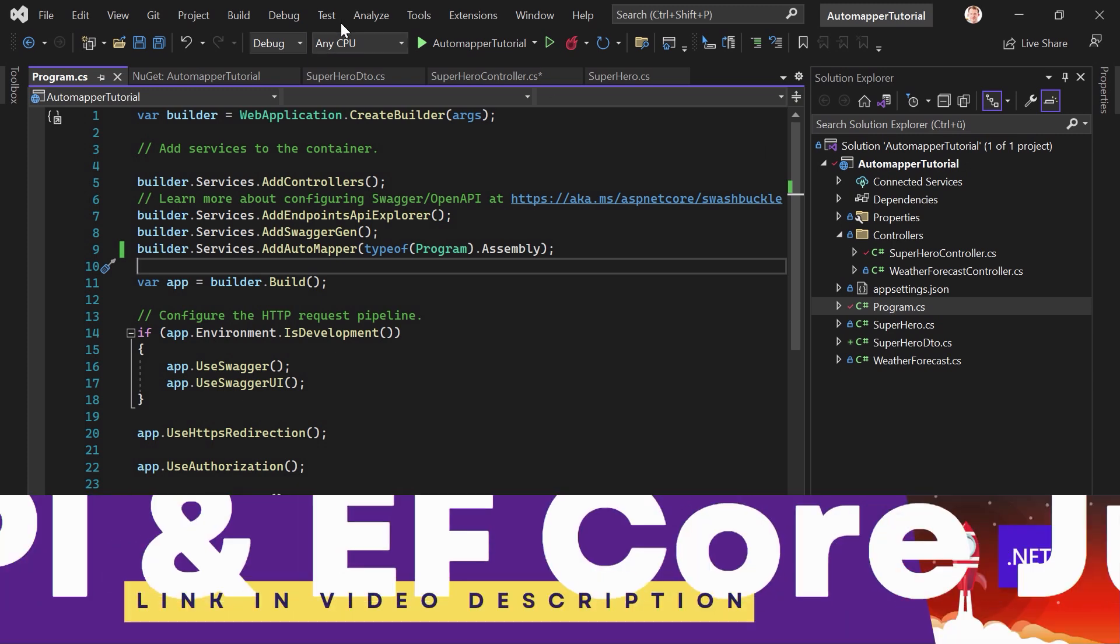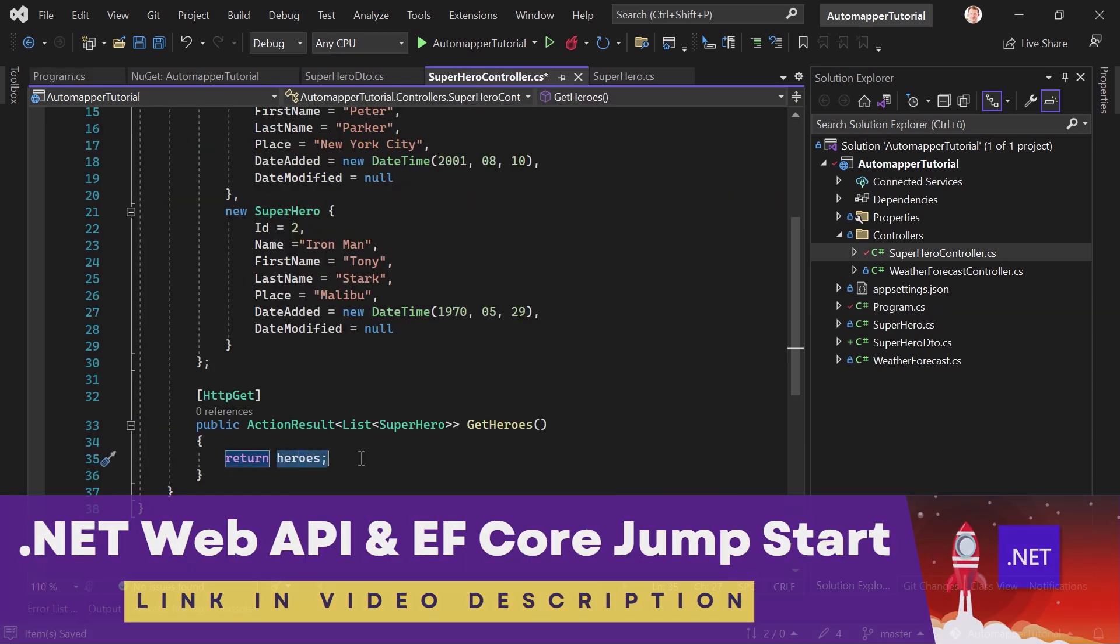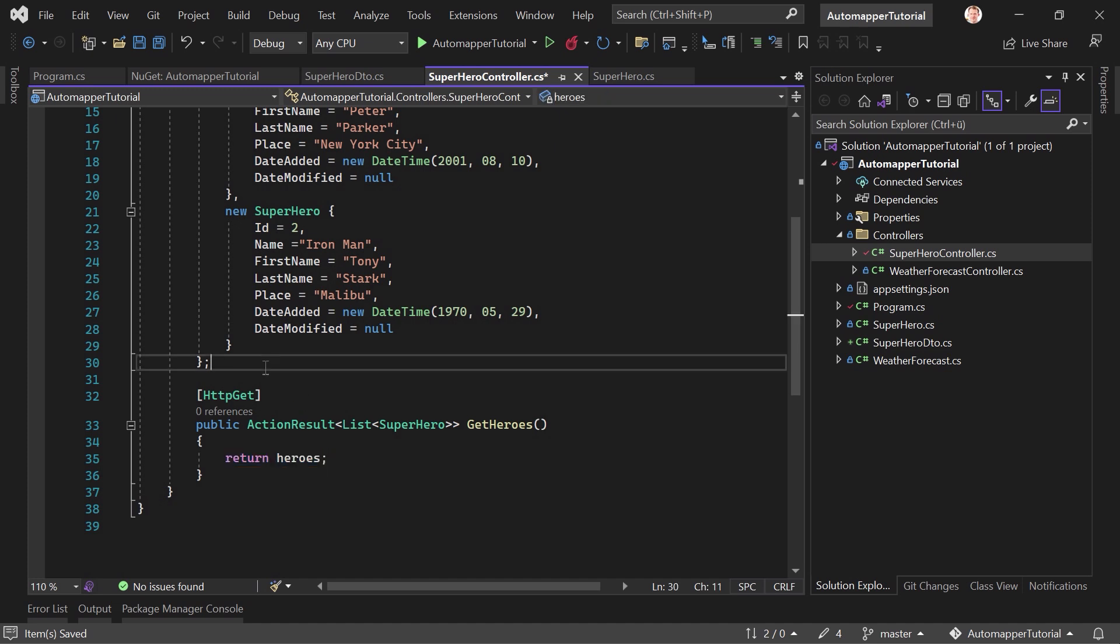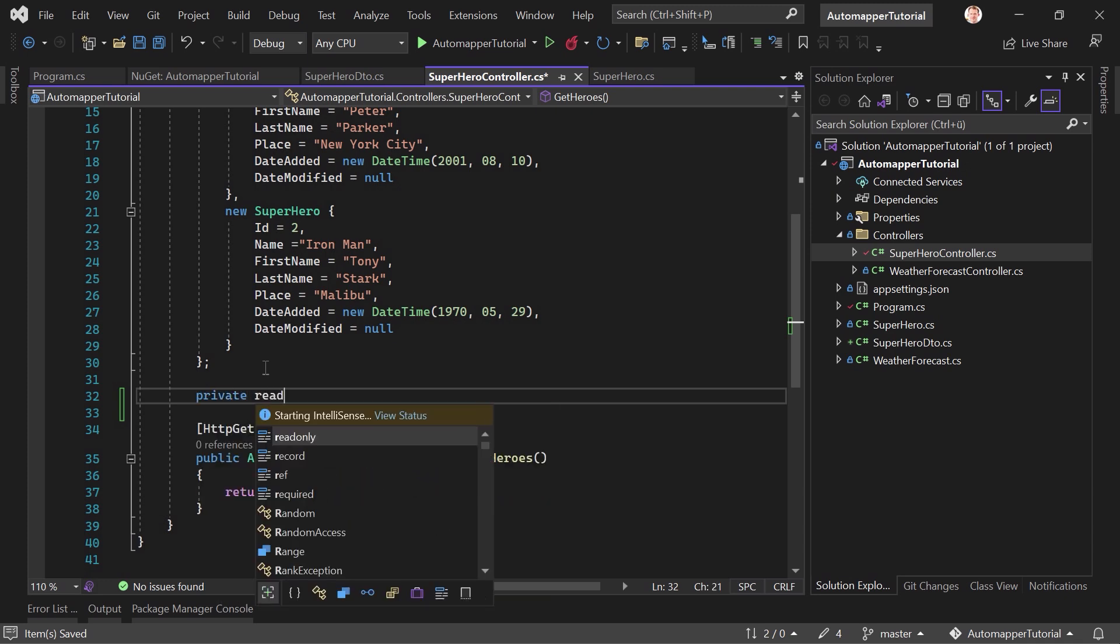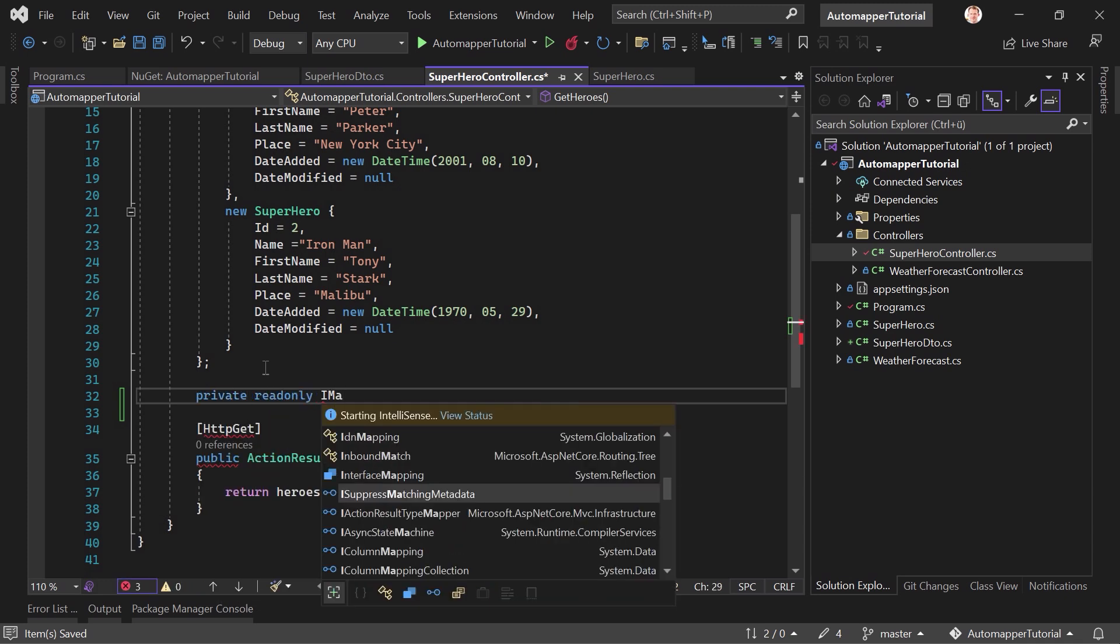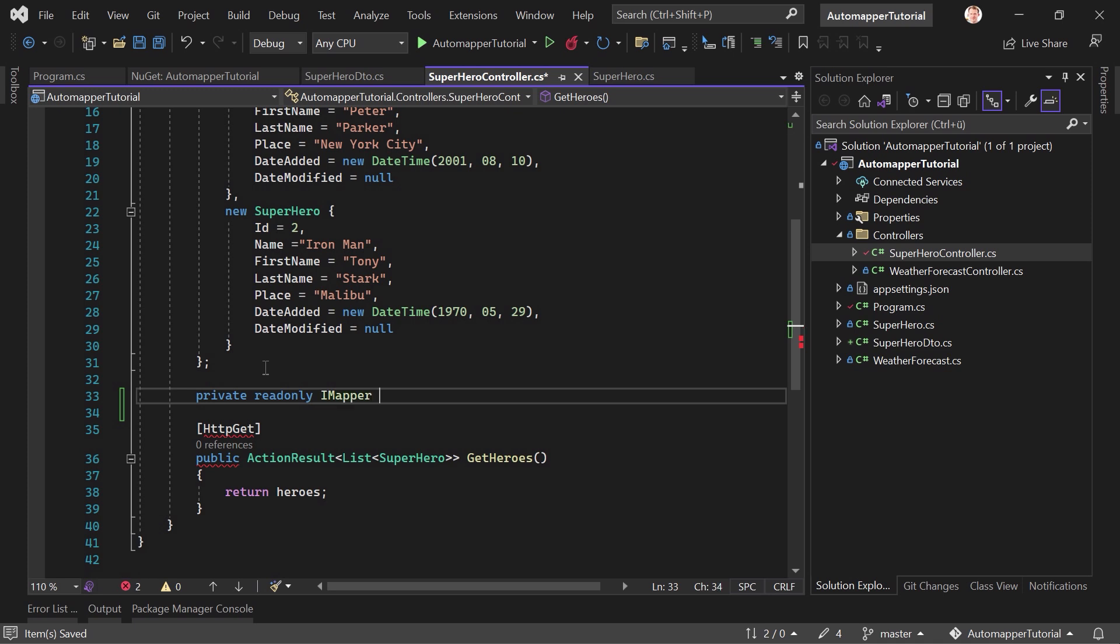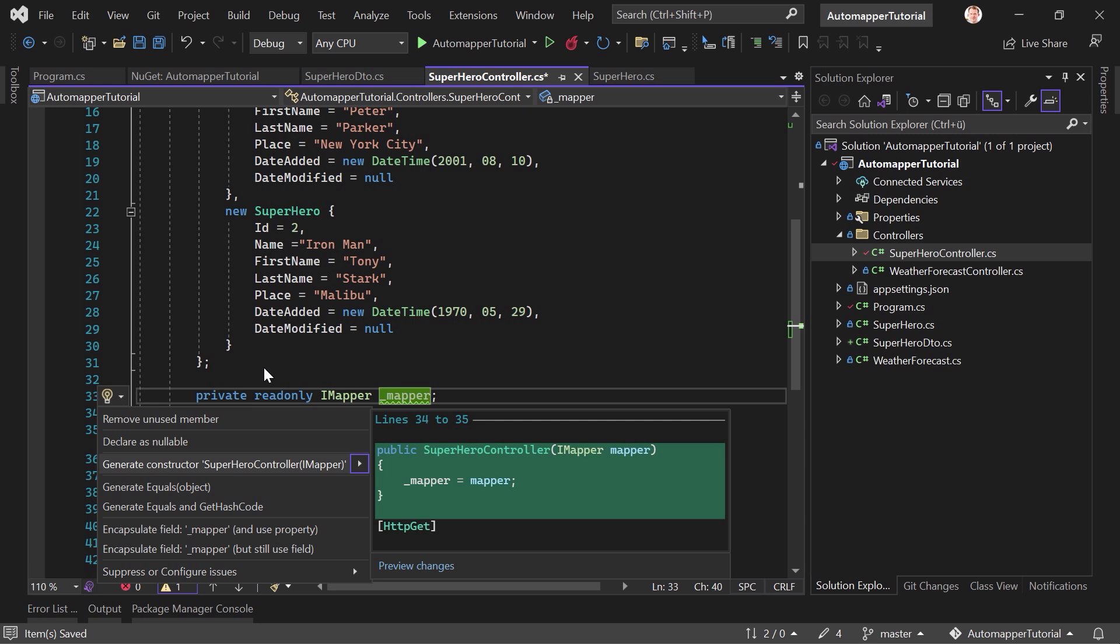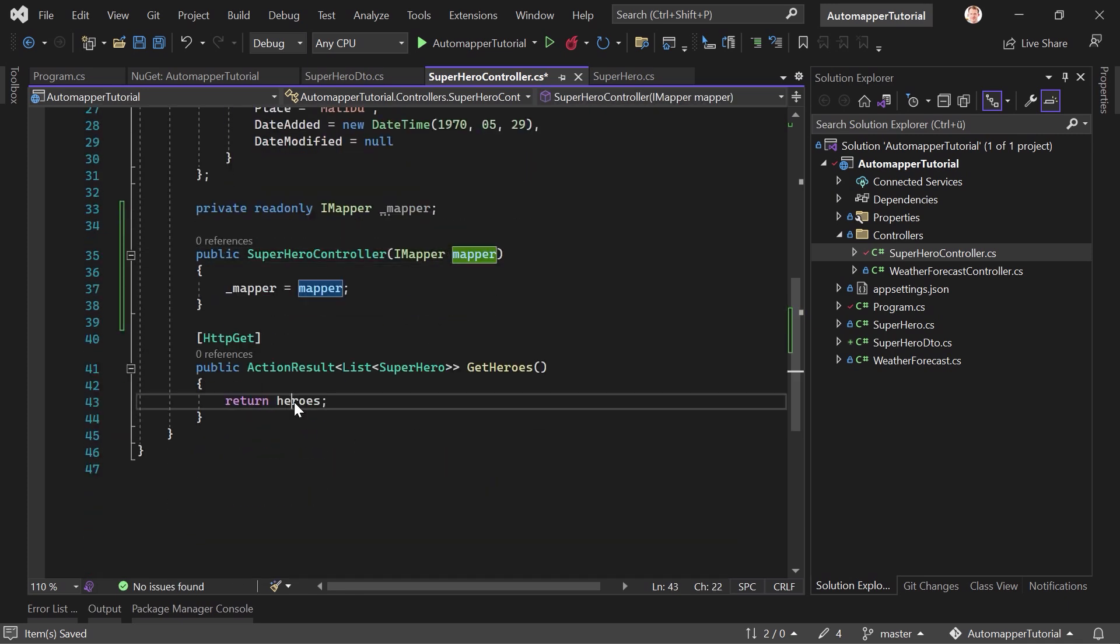And now I would say we just try this out. So back to the controller. And now we try to map our entities, so the superhero entities to the superhero DTO. But the first thing we need is we have to inject our mapper first. So let's add one private readonly IMapper from automapper and call this mapper, and then we create a new constructor. So I pressed control period and then we choose generate constructor. That's what I need.